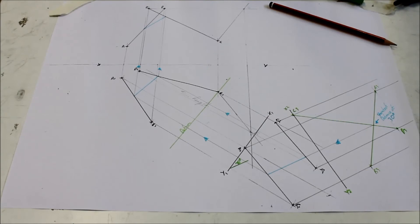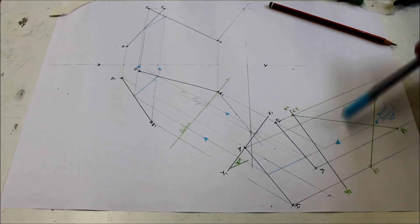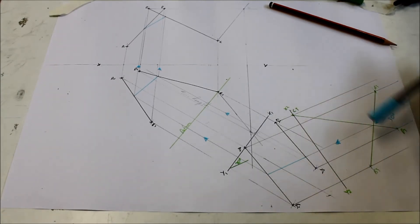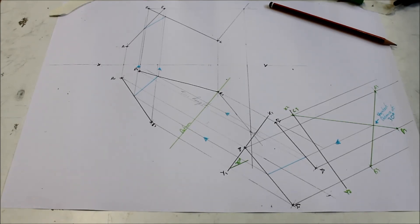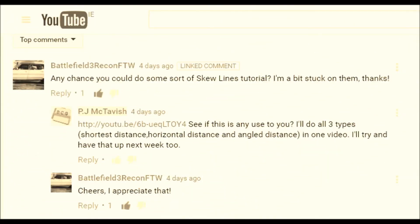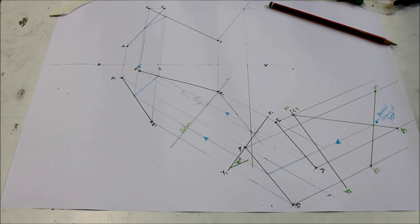That is how to find the shortest distance at an angle — the angle can change but the setup is the same. With skew lines, the initial setup to find your first auxiliary view is always the same. It's the second auxiliary view — how you project it — that determines the kind of distance you're getting. The first video was shortest distance overall, going perpendicular to the skew lines. This video covered shortest horizontal distance, going parallel to x1y1, and shortest distance at an angle, stepping off the angle from x1y1. If there's any particular question or any element of DCG you'd like covered, let me know in the comments. I hope that helped — see you in the next one, thanks.